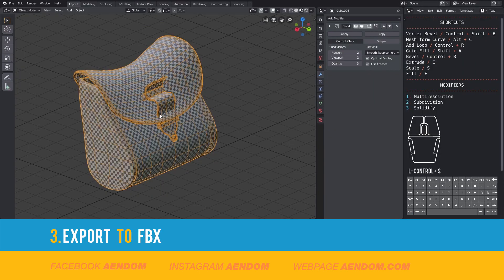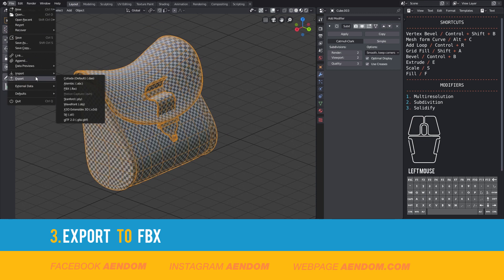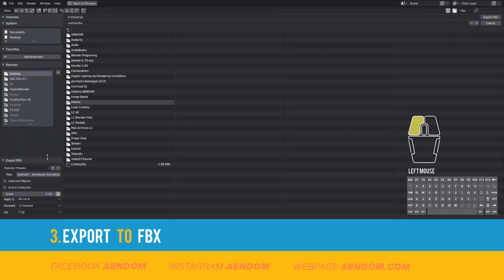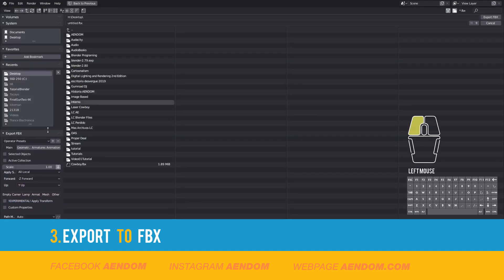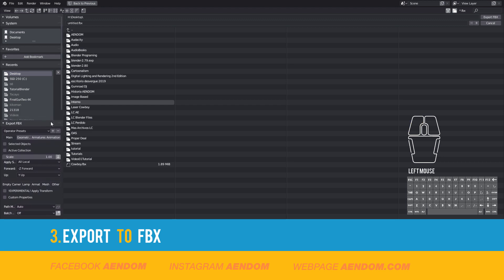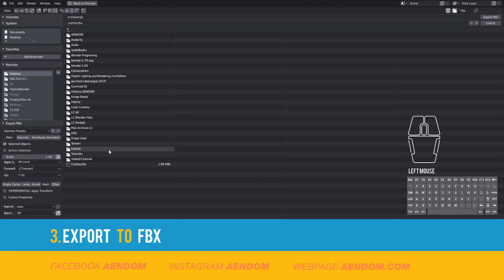First select the mesh, then select file export FBX. In the export FBX options check select object. Also check mesh. Keep the apply modifiers and remove anything else. After that give a name to your file and export FBX.